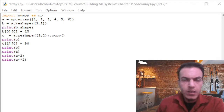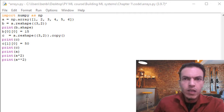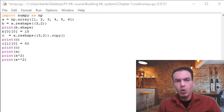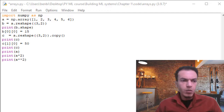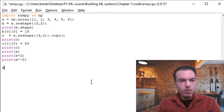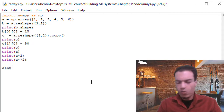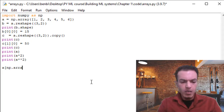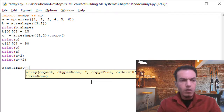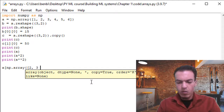Another unique functionality is the way the array provides access to its elements. We can use another array as a list of indexes for the original array. Let me show you an example. I'm going to call np.array and open up the brackets and parentheses, passing in values like two, three, and four.